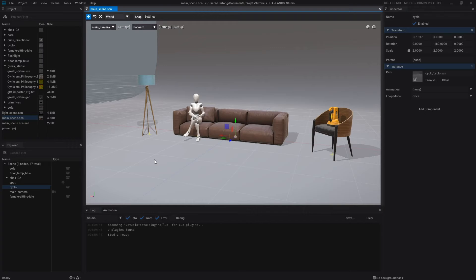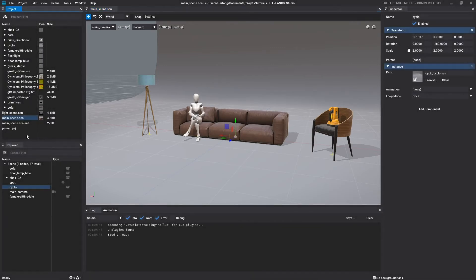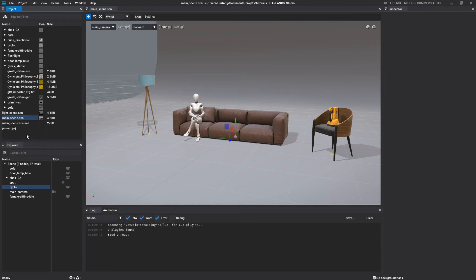As soon as you create a scene, it is added to the project element list in the project window we saw previously.